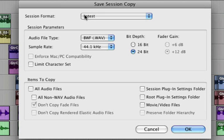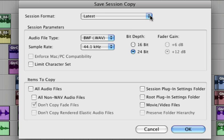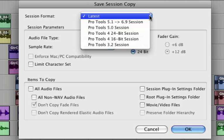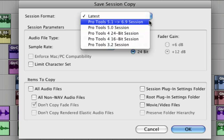At the top of this dialog box is where you choose the session format. I'm using Pro Tools 8, and so if I choose Latest it's going to save it as Pro Tools 8. If I click this menu I have a lot of different options. Let's say hypothetically I'm working with somebody who's still using a 6 point something version. Let's choose that.